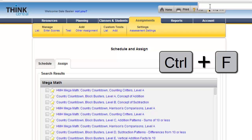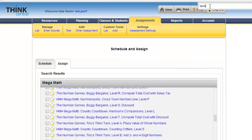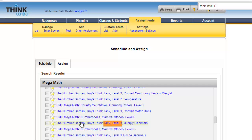Control F, and I remember it was Tiny's Think Tank. We were looking for level R, so I'm just doing 'Tank level R.' That narrows it down and finds any text on the page. Control F finds any text on the page. This is the one: The Number Games, Tiny's Think Tank, Multiplying Decimals.